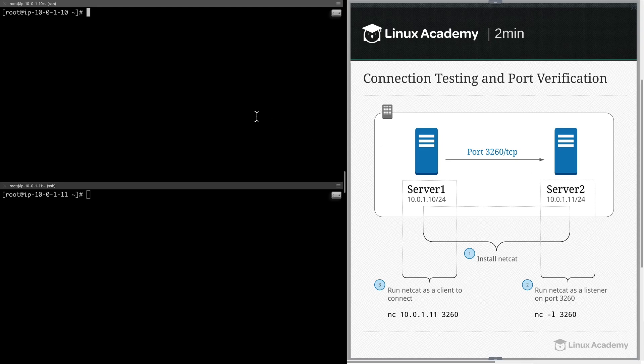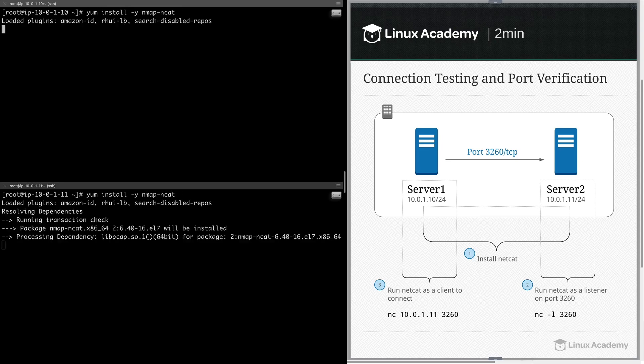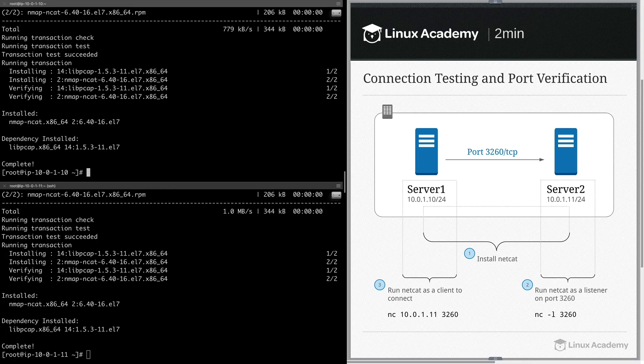The first thing we're going to do is install Netcat. I'm on a RHEL 7 system here, so I'm going to use yum install -y nmap-ncat. Now that that's installed, I can go ahead and run it.